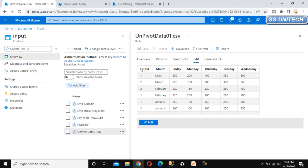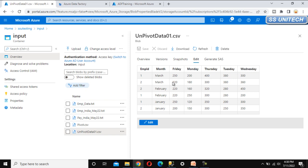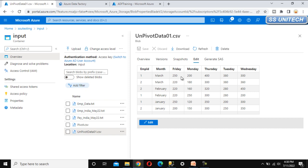Let's look at the source to understand this. Our source has employee ID, month, and then day-of-week columns: Friday, Monday, Thursday, Tuesday, and Wednesday. What we want is employee ID and month name as-is in the output, but all the day-of-week values will be in a single column, and there will be one more column called expenses that will hold the numeric values.